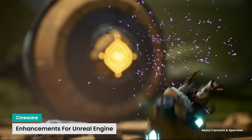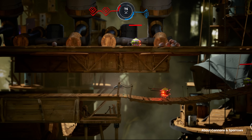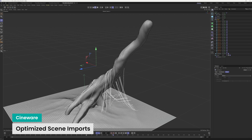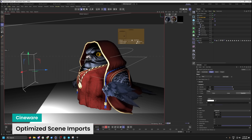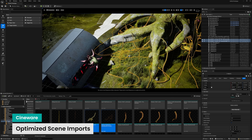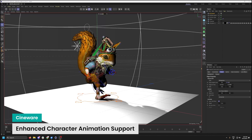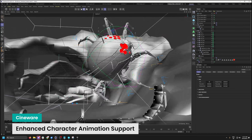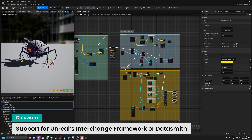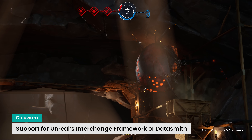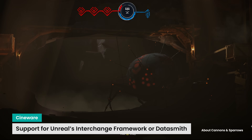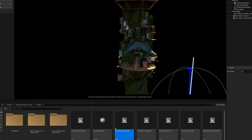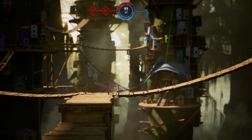Cineware for Unreal Engine streamlines the integration of Cinema 4D scenes into Unreal Engine, offering a seamless workflow for artists in game development, VFX, and virtual production. This update optimizes scene imports, allowing assets, materials, lighting, and animations to be transferred with fewer conversion steps, saving time and reducing rework. It also supports character animation, making it easy to bring fully rigged characters and skeletal animations from C4D into Unreal, ensuring your characters remain intact for smooth production. Cineware for Unreal is built to stay current with industry standards, including support for Unreal's Interchange Framework, allowing artists to choose between the Interchange or Datasmith methods depending on their workflow preferences.